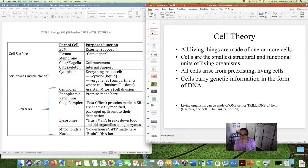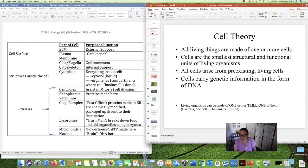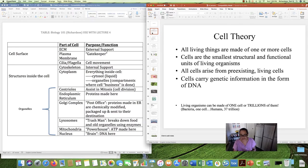It's the smallest unit, like the dollar bill is the smallest unit of paper money that we have. Next, the cell theory states that all cells arise or come from pre-existing living cells. There had to be a cell from which other cells come. And finally, cells carry the genetic information for an organism in the form of their DNA.